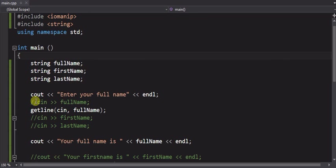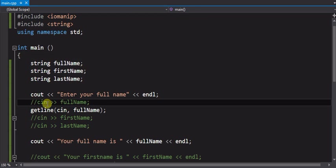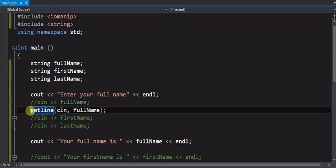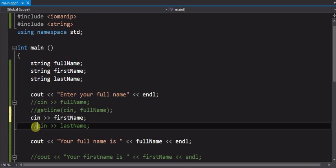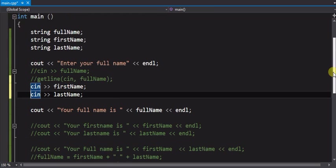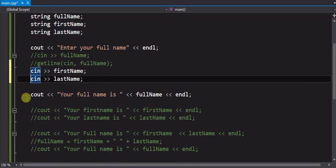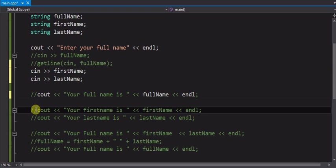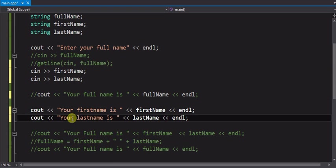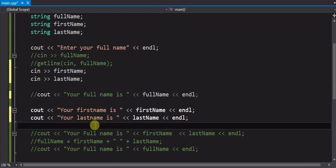Now to show you that everything that you typed in is still there, I'm going to put two cins in using two different variables. And I'm going to enter the input the same way, but then I'm going to output those two variables as they are.